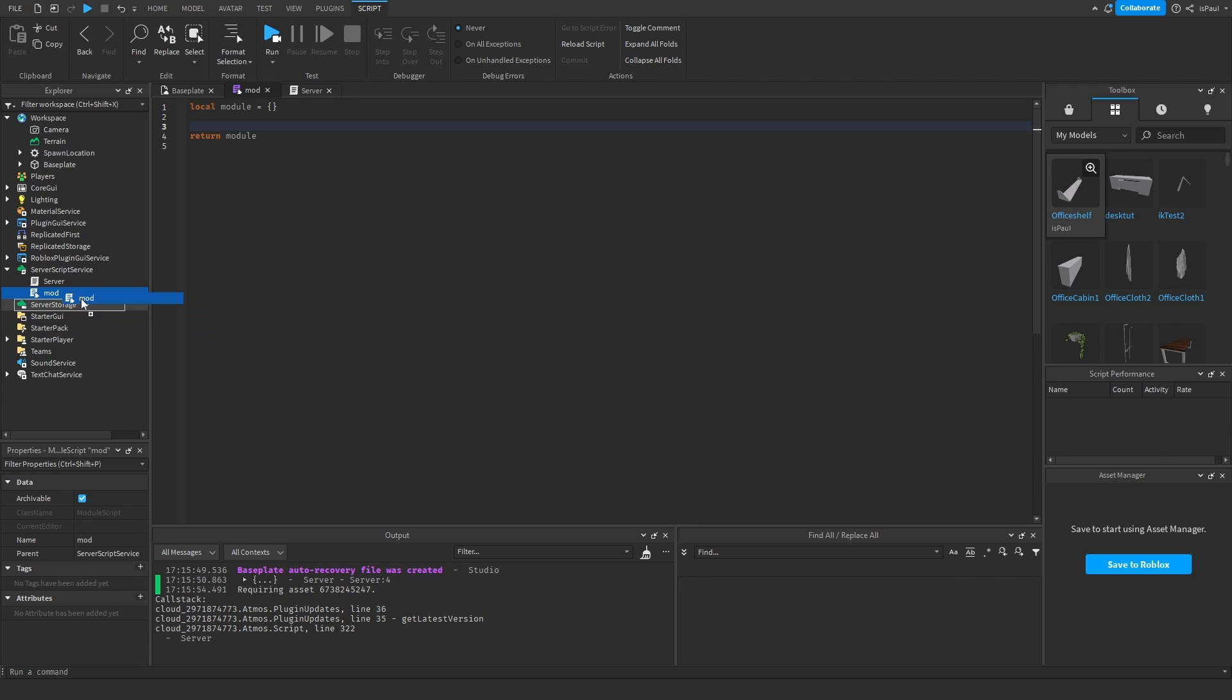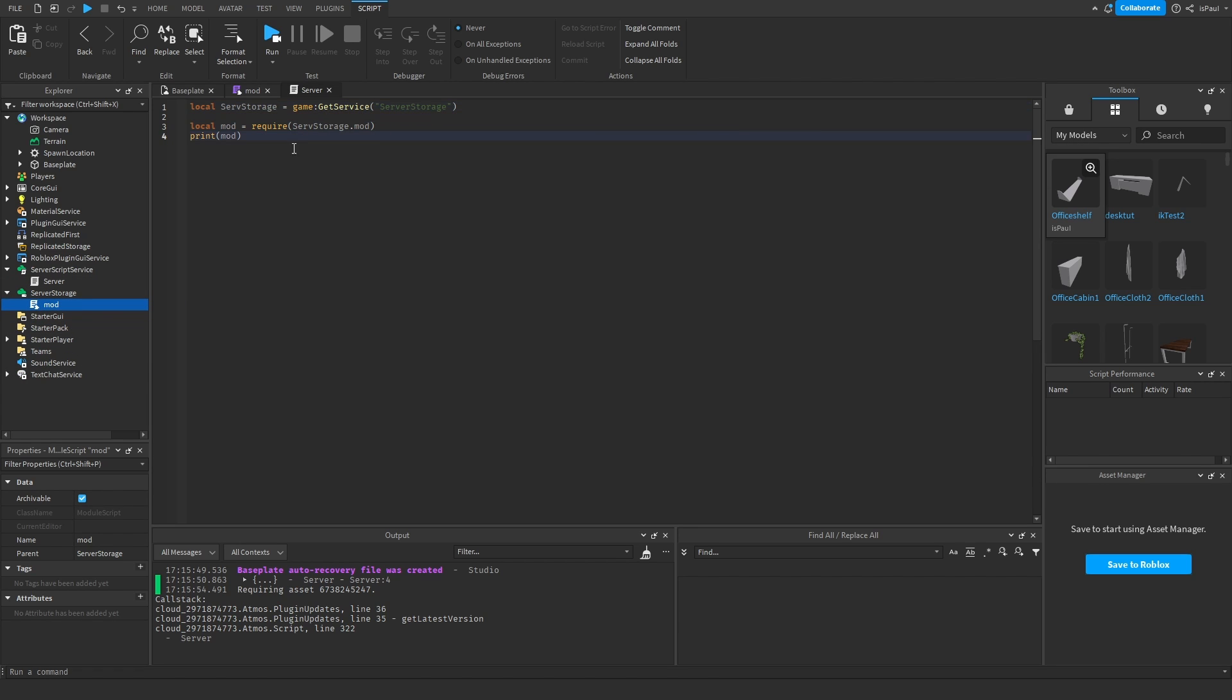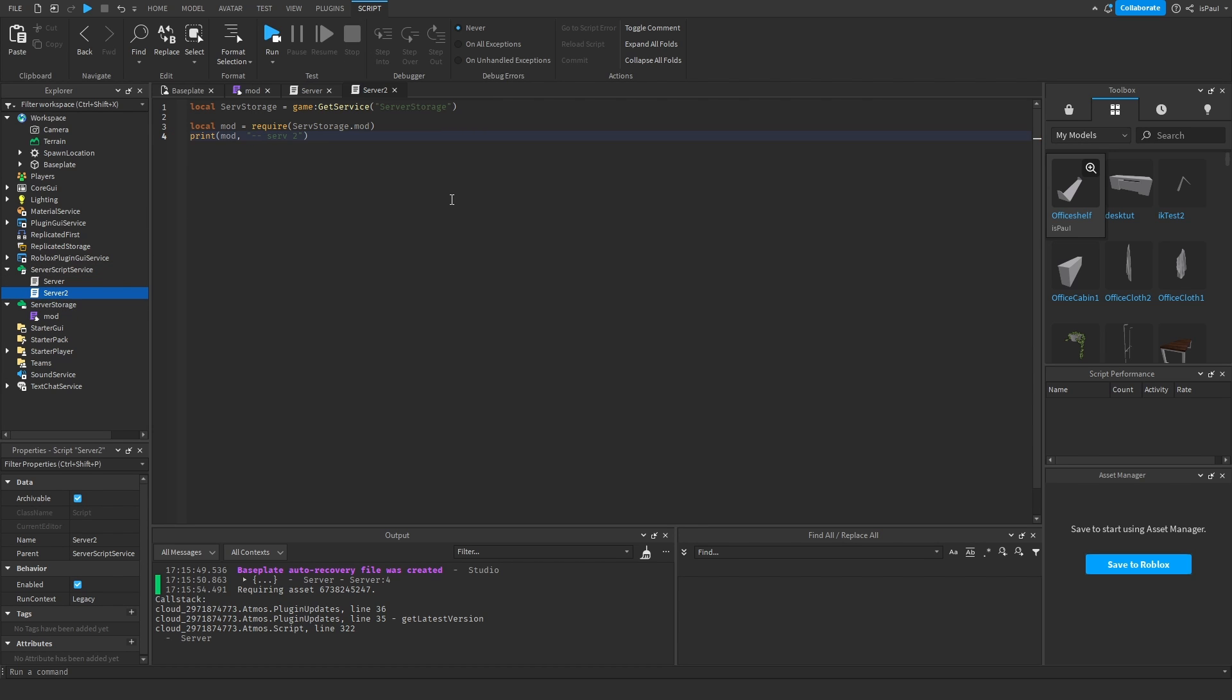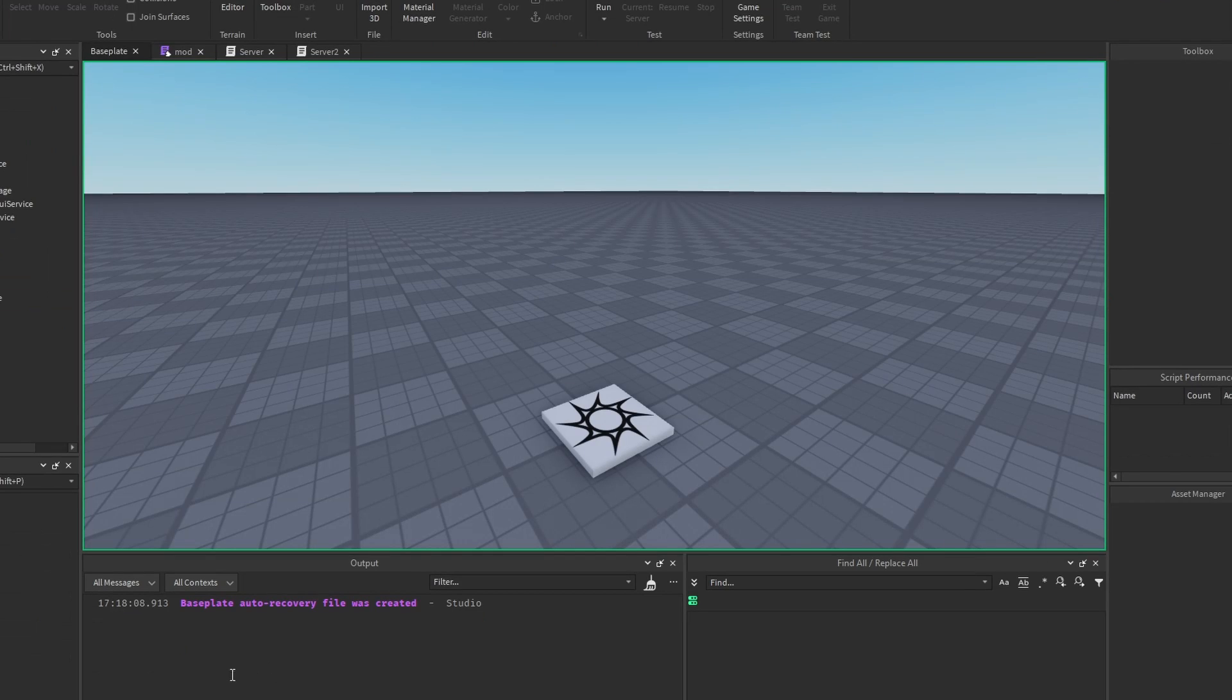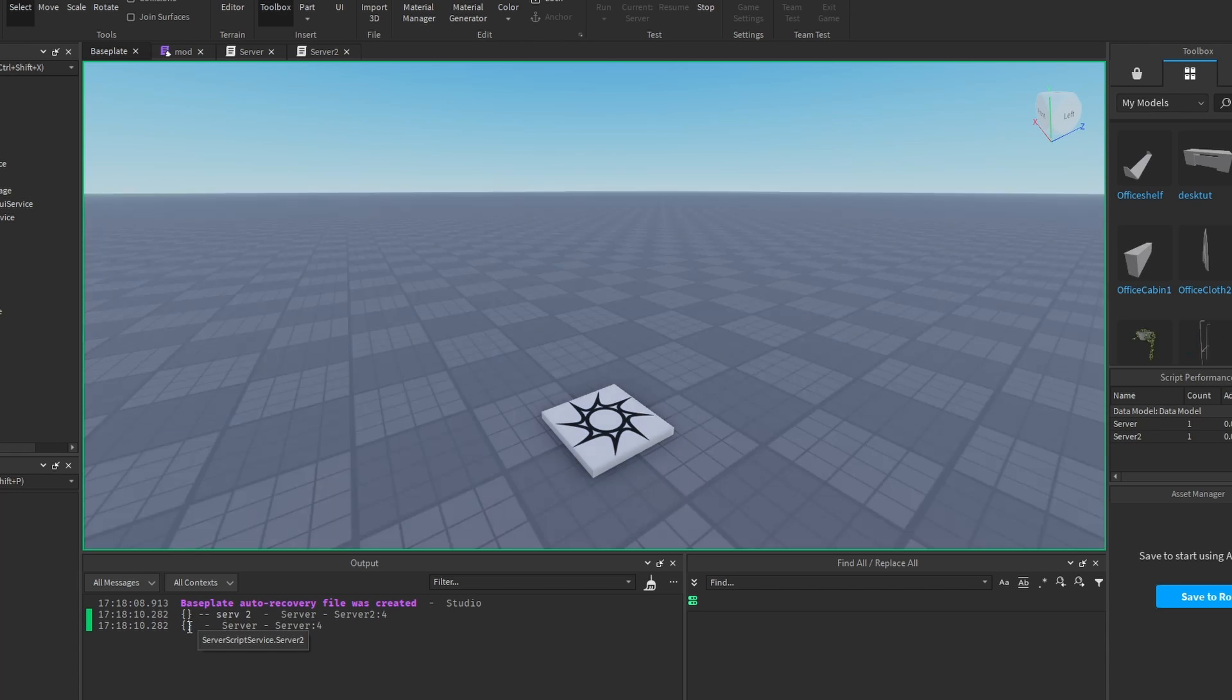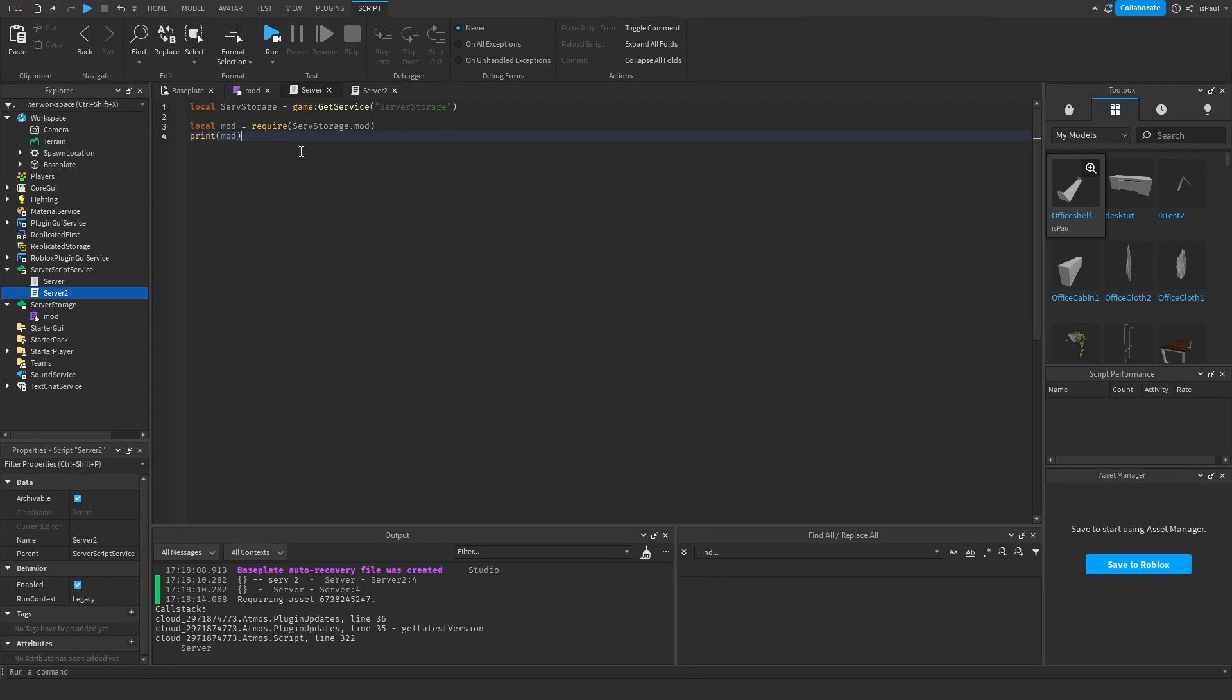If I were to put this module inside of the server storage, change this one to server storage and just duplicate the script. Name this one server 2 and then just print it out server 2. What it's going to do, it's going to print out two tables. And that's from both of these scripts that require the same module.